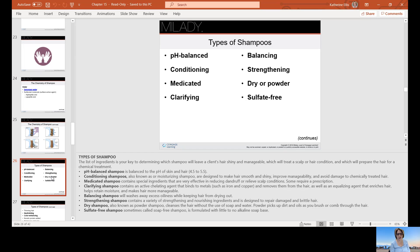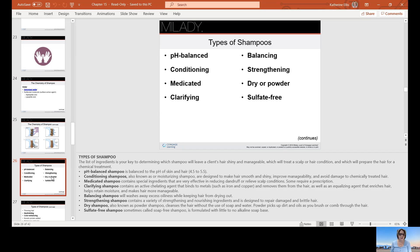Types of shampoos include pH-balanced shampoos, which have the same pH as our skin or hair: 4.5 to 5.5. Conditioning shampoos have moisturizing ingredients to make the hair smooth, shiny, improve manageability, and avoid damage to chemically treated hair. Medicated shampoos contain special ingredients effective in reducing dandruff and relieving scalp conditions — some may require a prescription. Clarifying shampoos, also known as chelating shampoos, bind to metals such as iron and copper and remove them from the hair, while also acting as an equalizing agent that enriches the hair, helps it retain moisture, and makes it more manageable.